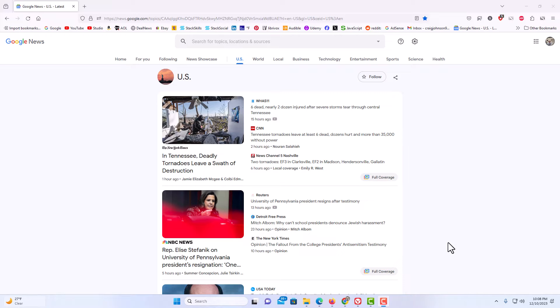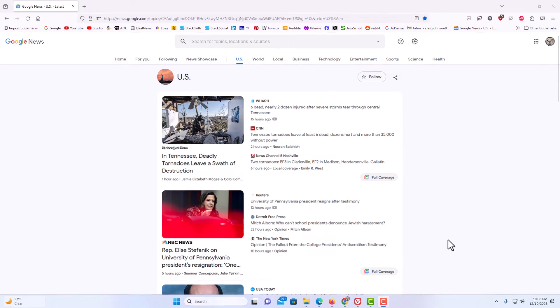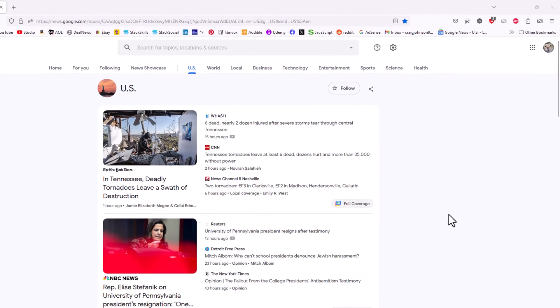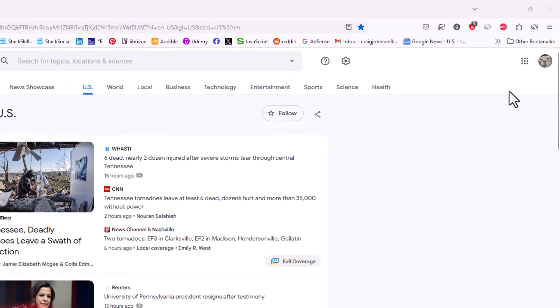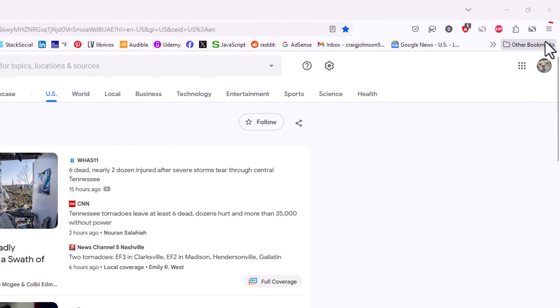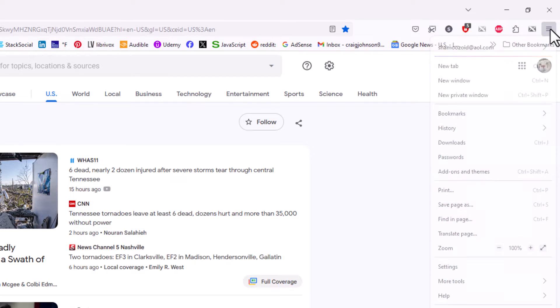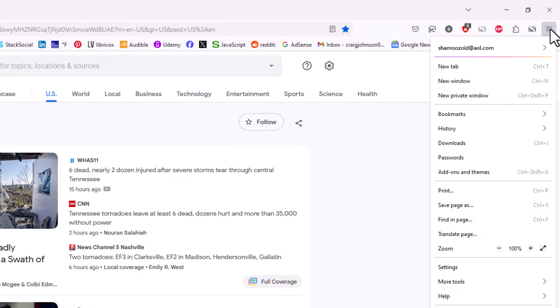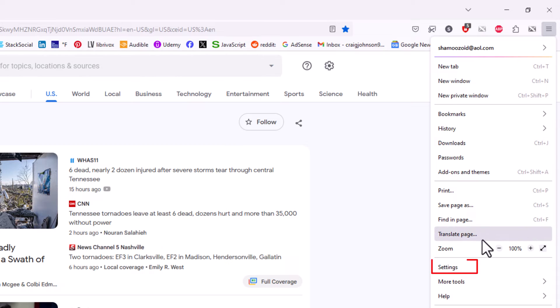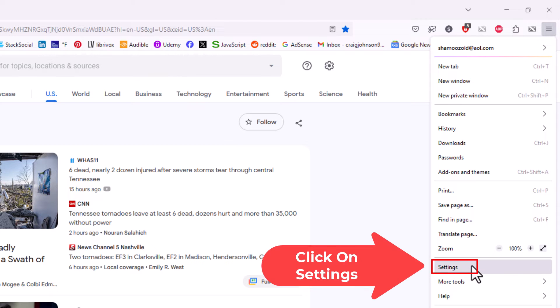First thing you want to do is go up to the upper right hand corner to the three bar hamburger menu. You want to click on that. Then you want to go down to where it says settings and click on settings.